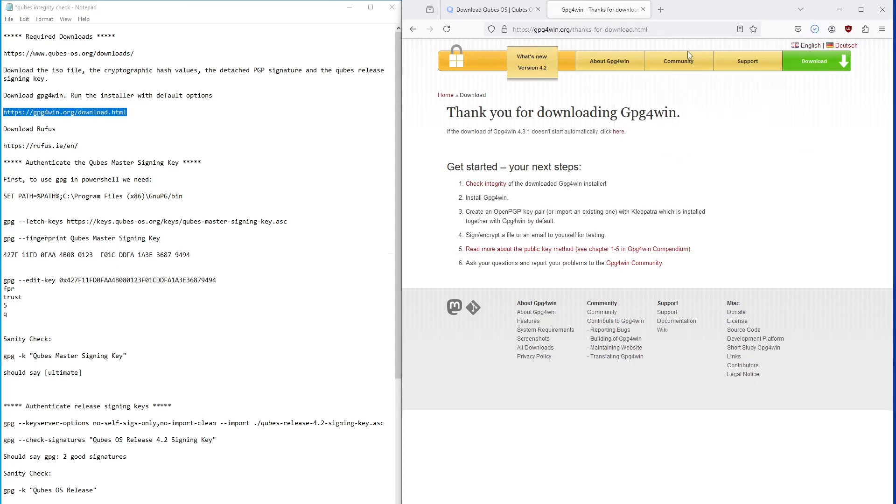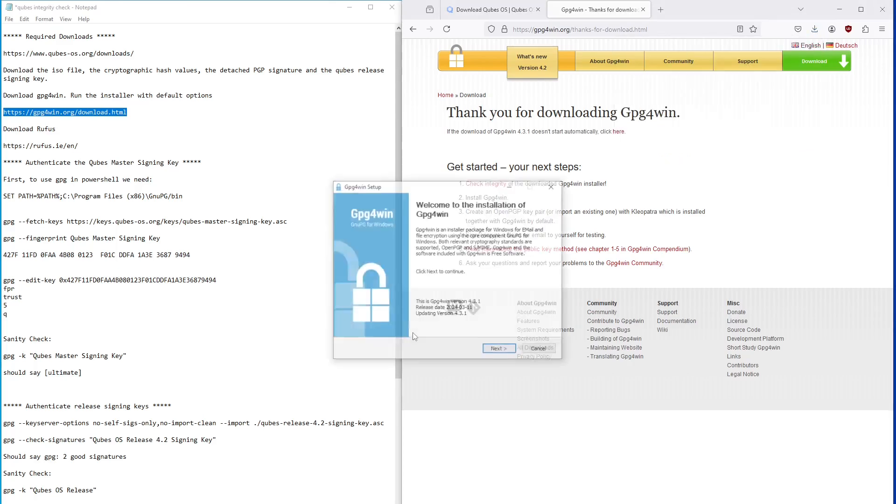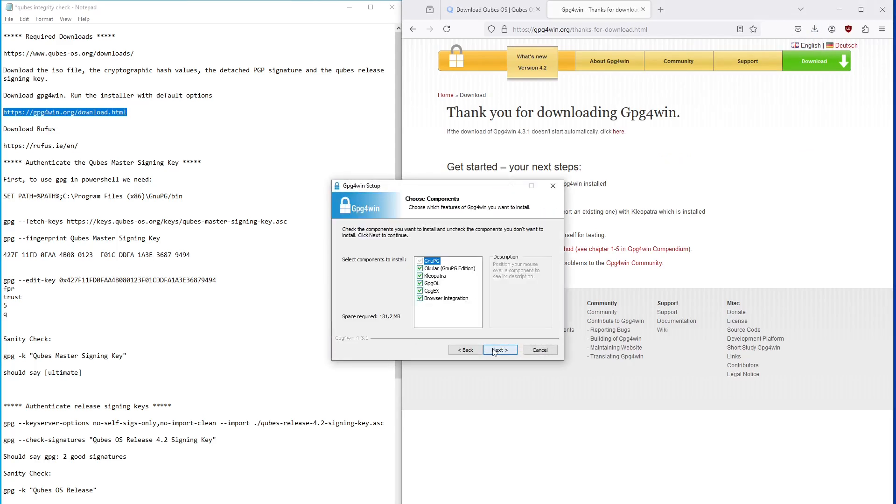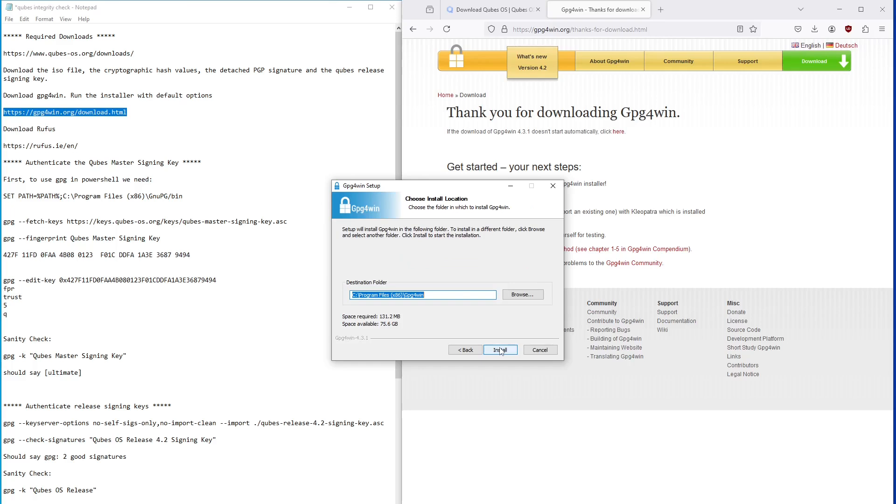Once GPG for Win is downloaded, run the installation file. It lets you select which components to install. I just selected them all to make sure I wasn't missing anything.